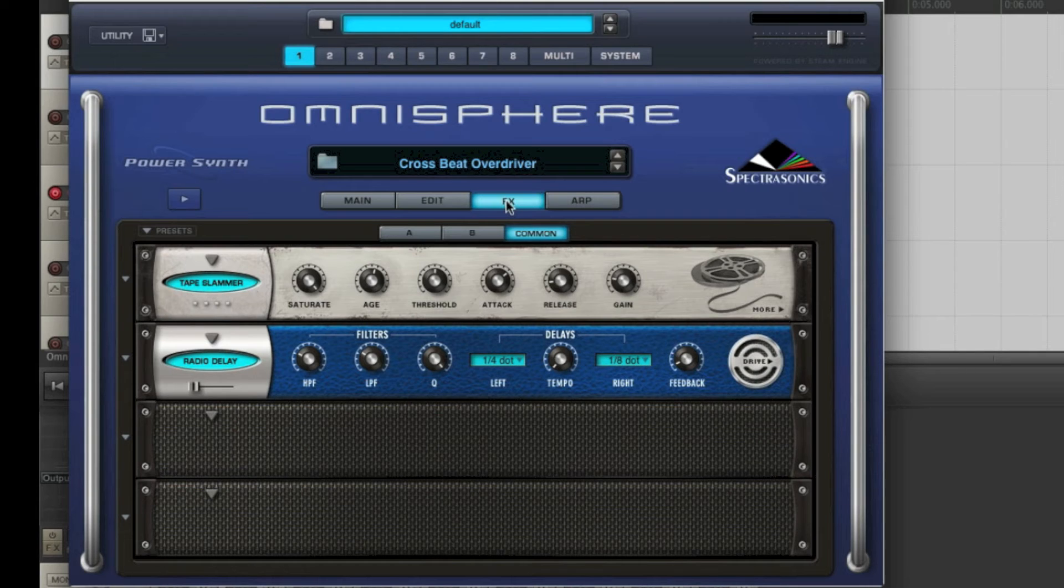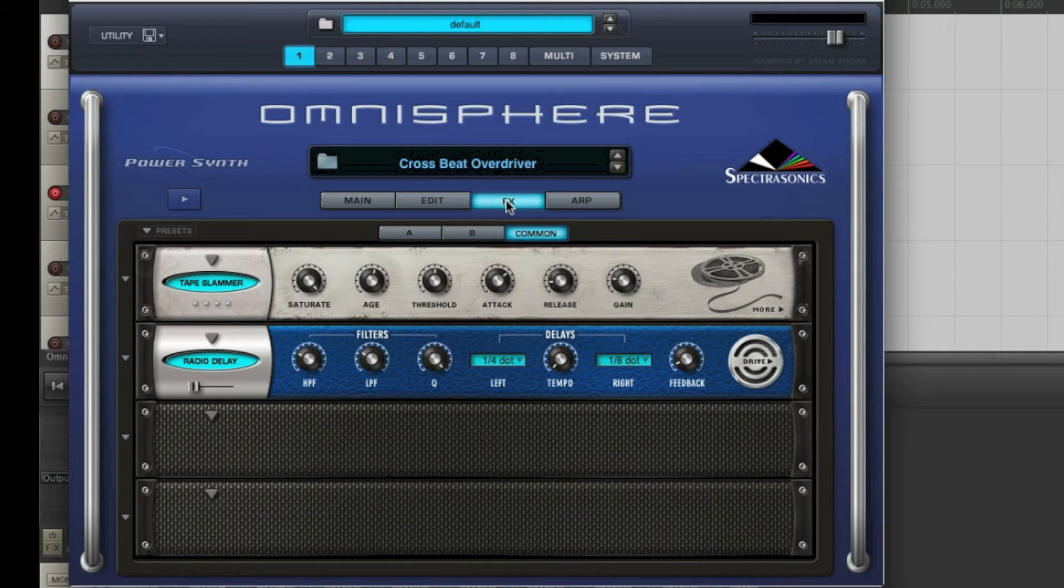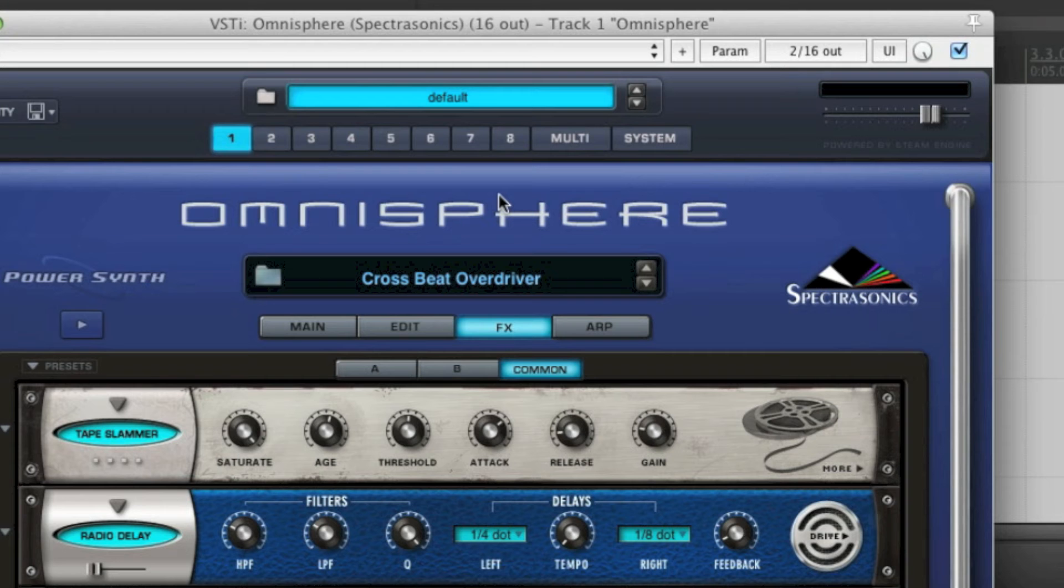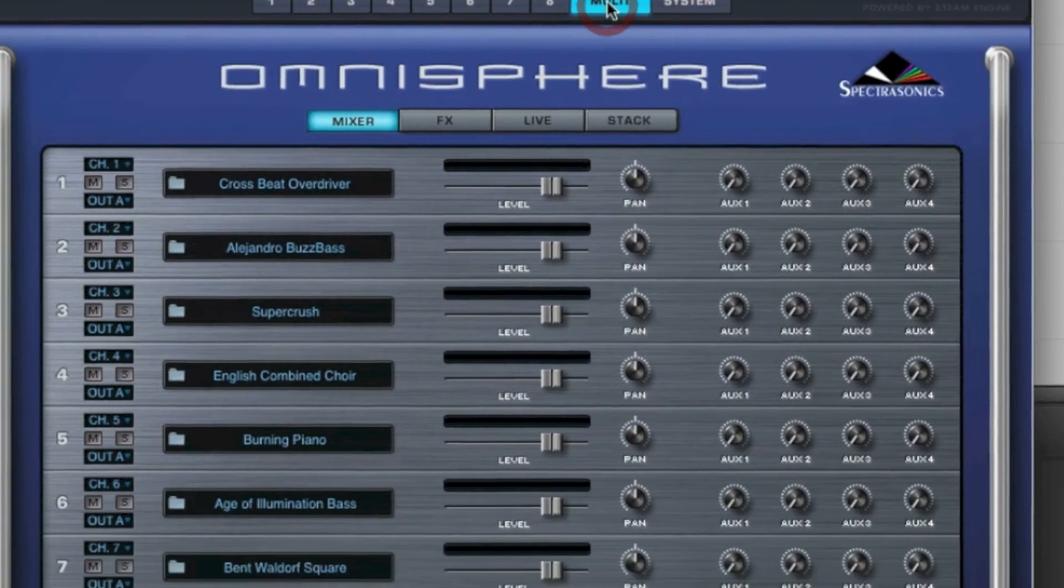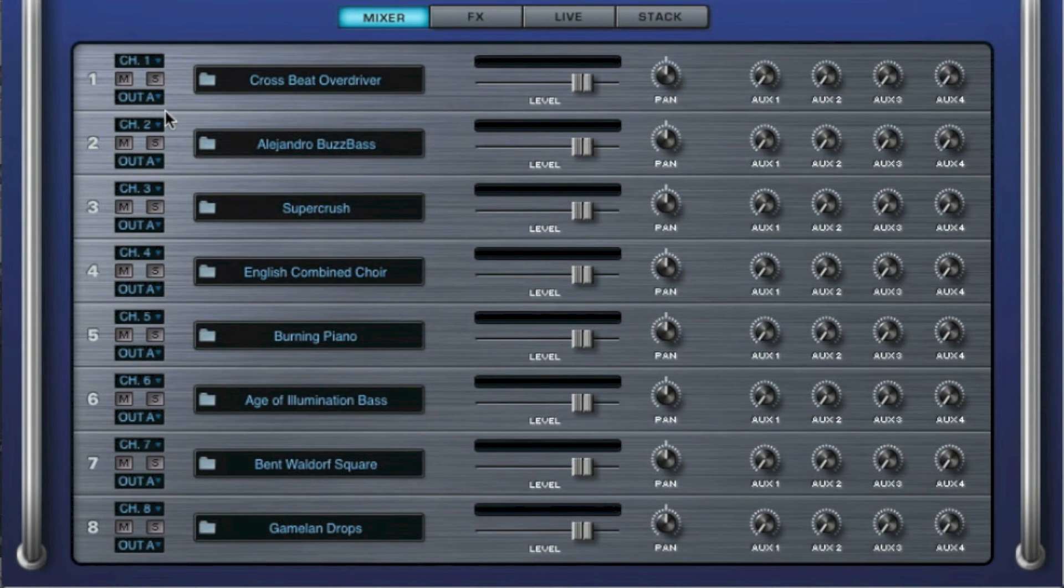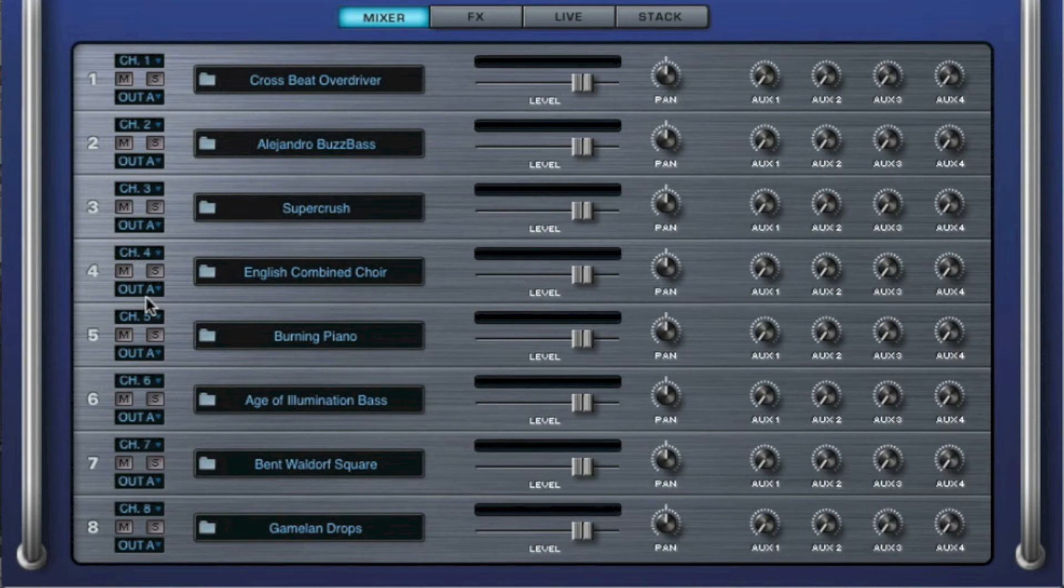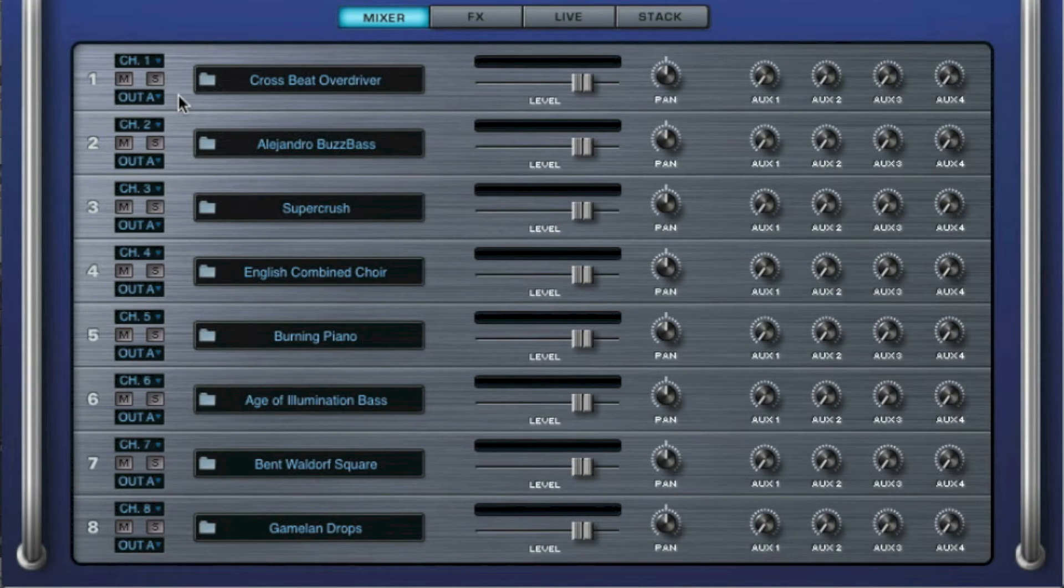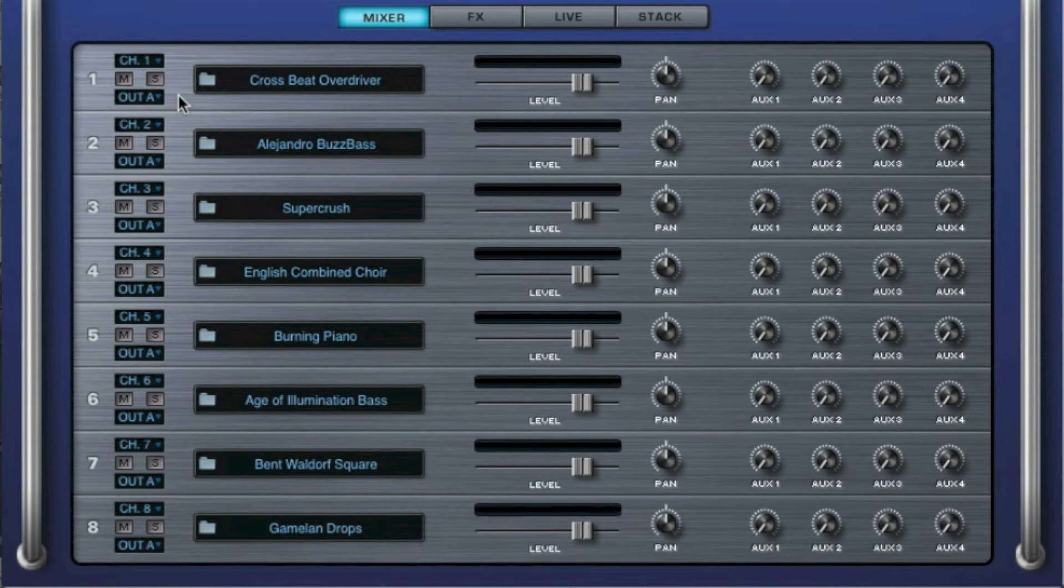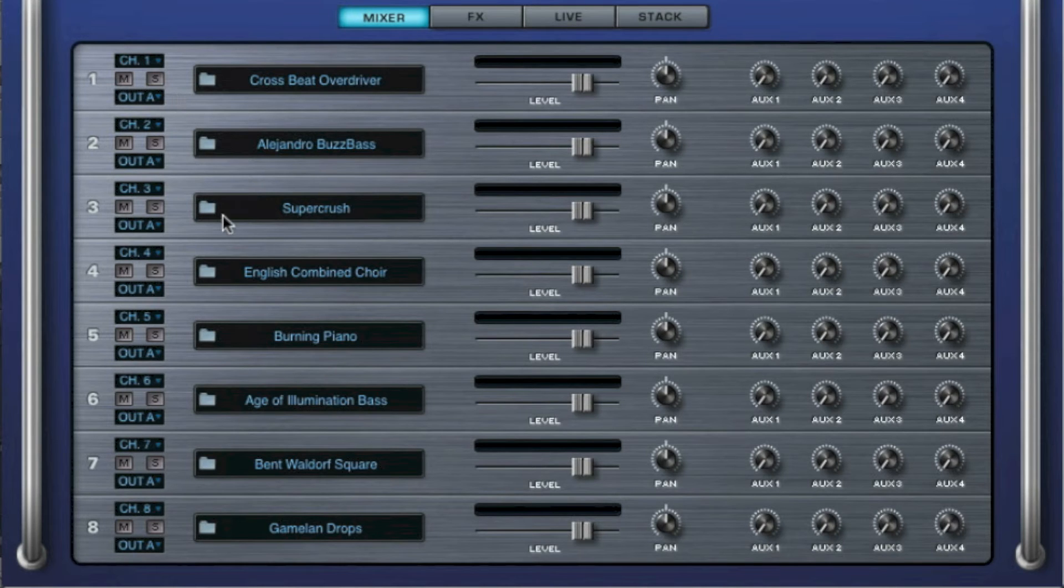What we need to do is create separate outputs for all the different instruments. To do this, first we have to tell Omnisphere to send the different instruments to different output channels. If you go to the Multi tab, you can see that the output for all instruments is set to OutA. By the way, OutA is a stereo output which corresponds with audio channels 1 and 2.